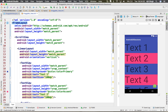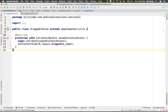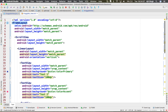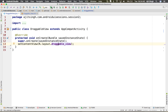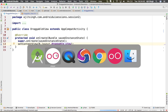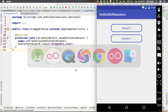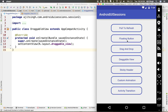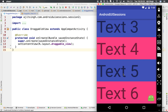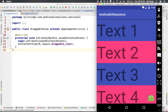Now we have our view ready with the activity. Let's run it and see what we have done so far. Once you click it, here we have our view ready — and if you see, I'm trying to drag this button but till now it's not draggable.